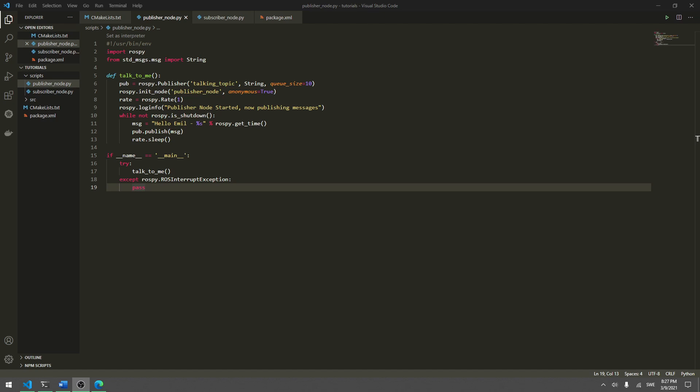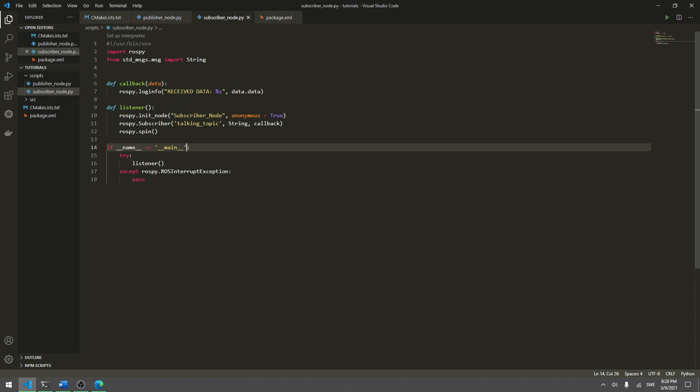Hello everyone and welcome back to tutorial number six in this ROS series. In today's tutorial we are going to create our own custom message, but before we do that we need to shortly look at what we have done until now. We created a publisher node and a subscriber node. The publisher publishes a simple message of type string to a topic called talking topic, saying hello with a timestamp, and the subscriber listens to this topic and prints it out on the screen.